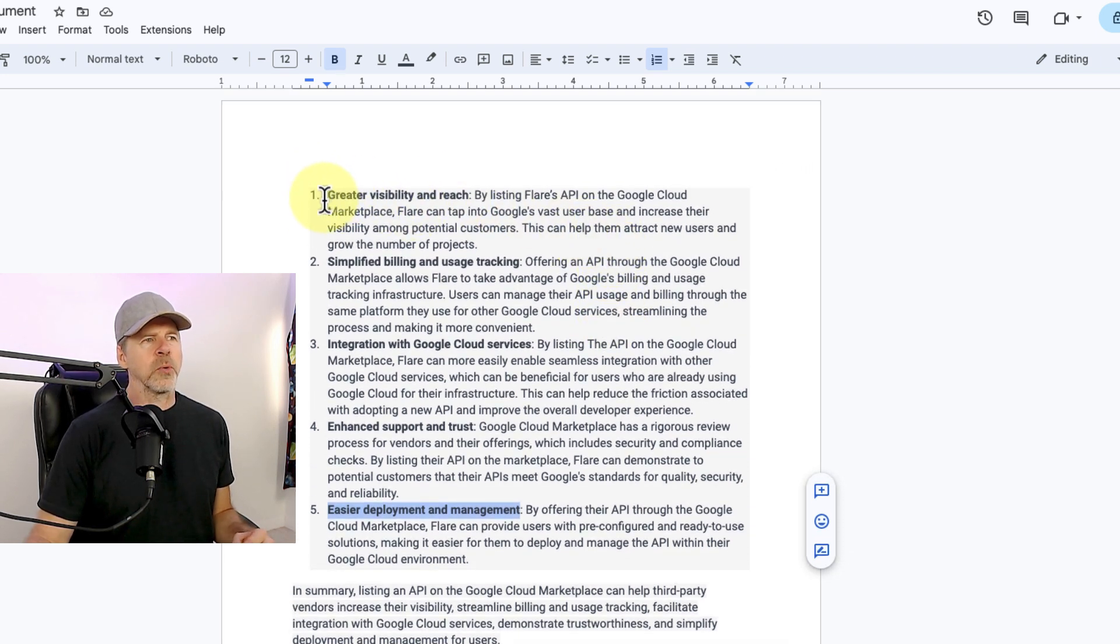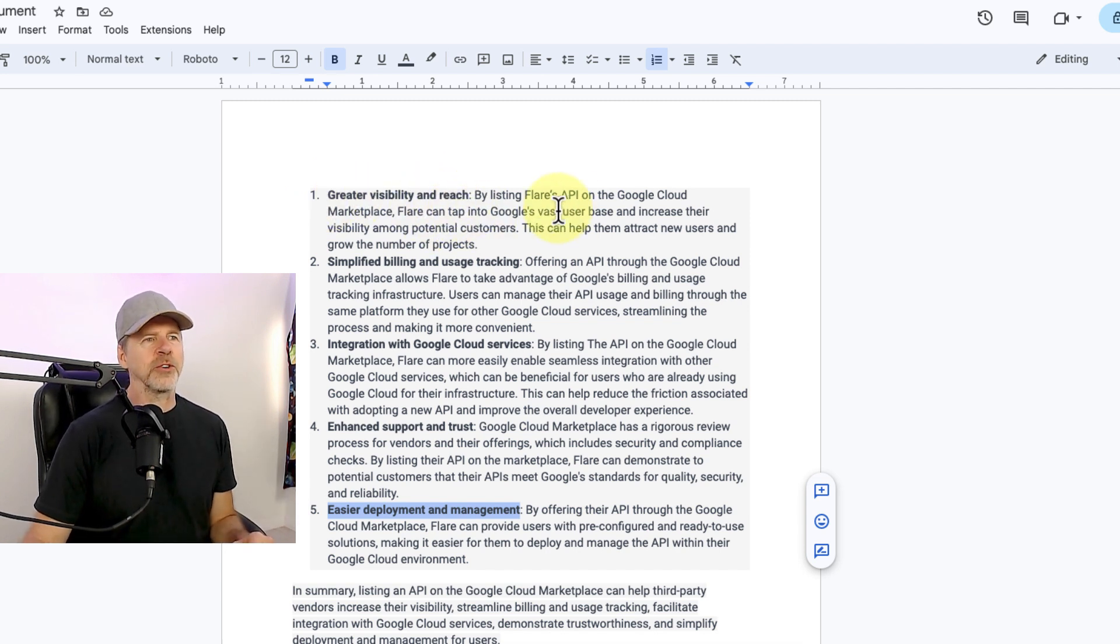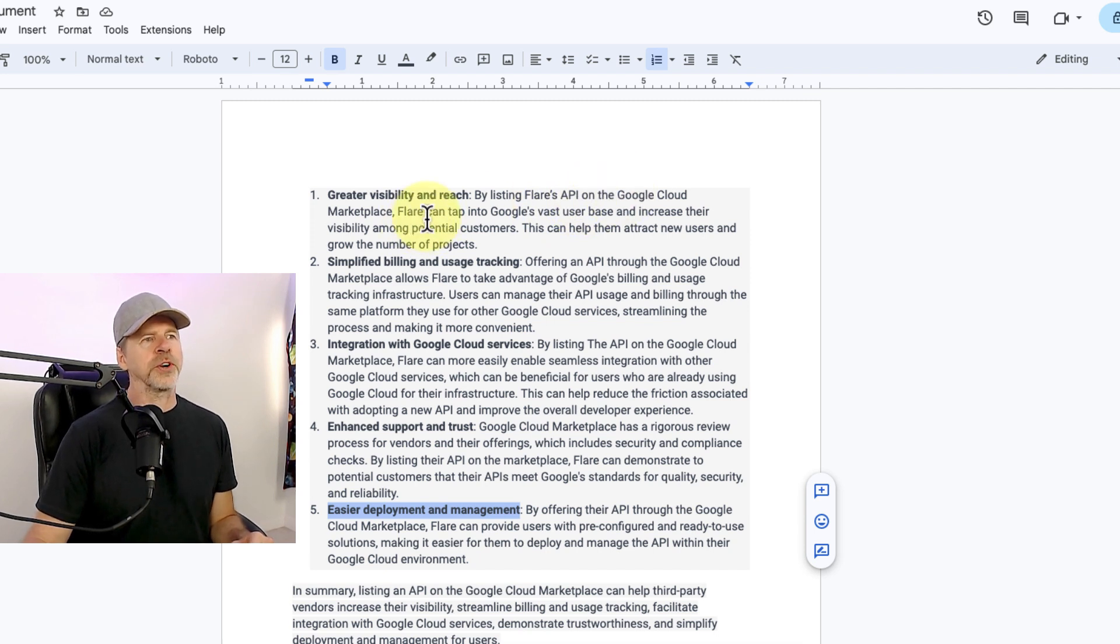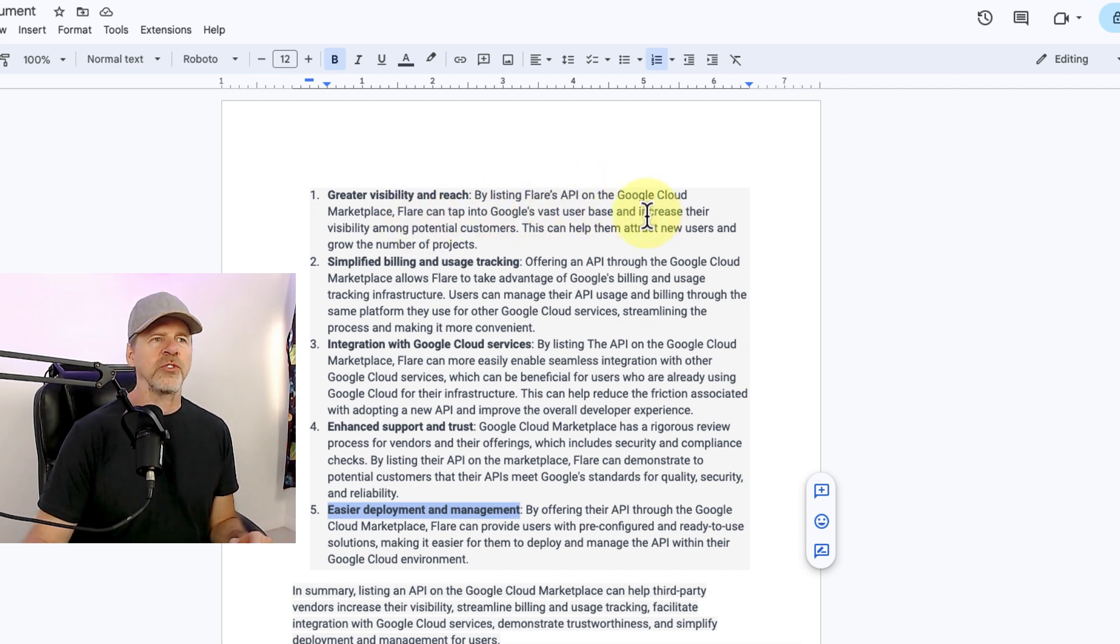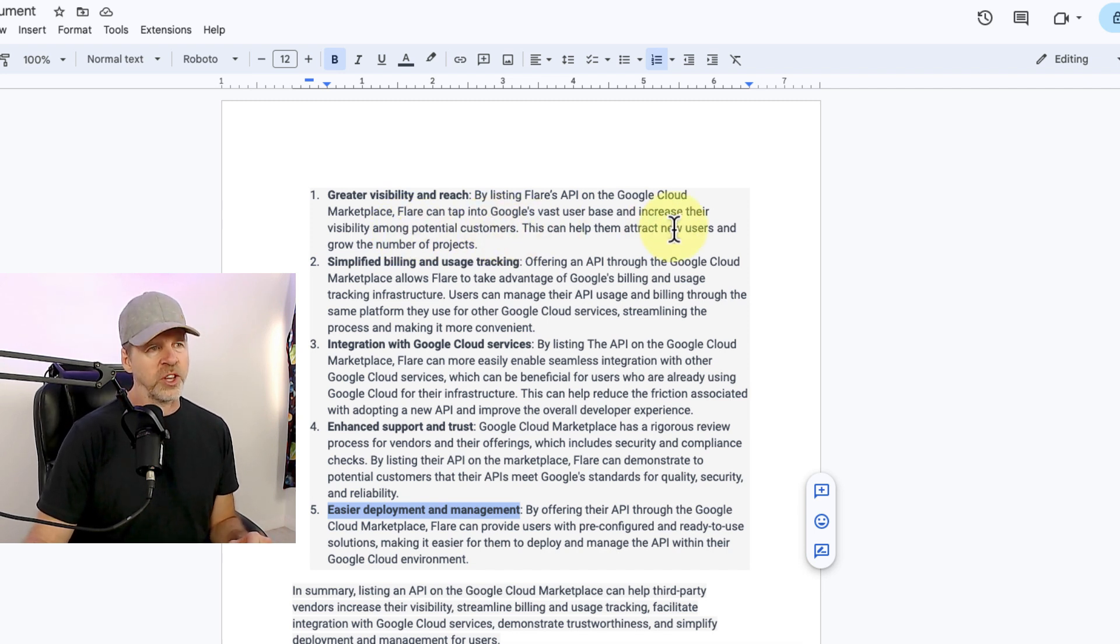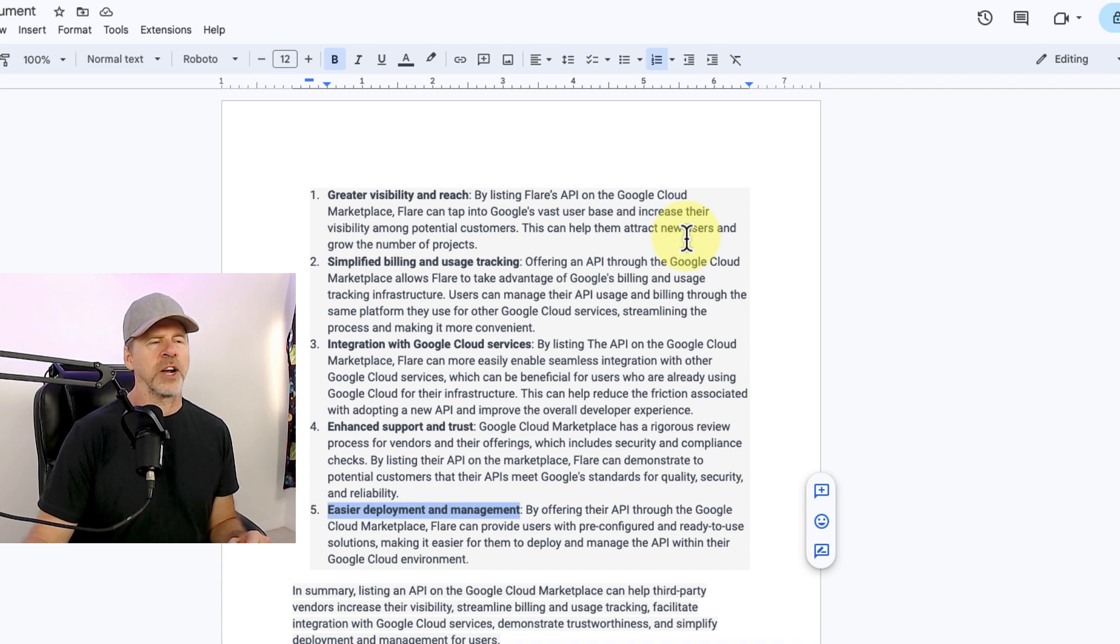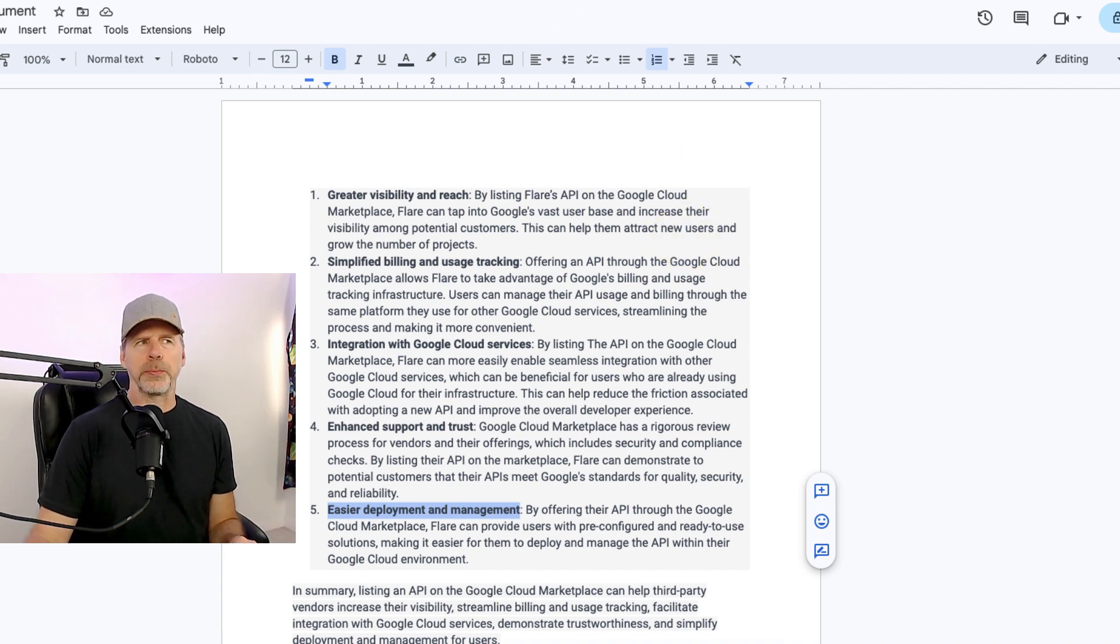But so Flare has put this API portal on the marketplace. And there's a number of reasons this is really good. And we'll go over them here. I actually wrote them down so I could not forget a lot of the good points. So we'll just go over each one, one by one. Number one, greater visibility and reach. By listing Flare's API on Google Cloud Marketplace, Flare can tap into Google's vast user base and increase their visibility among potential customers. This can help them attract new users and a growing number of projects.